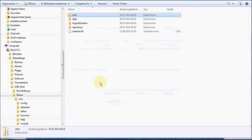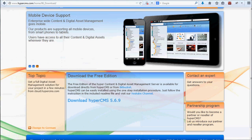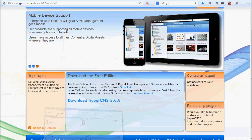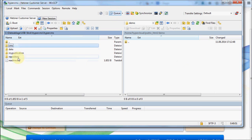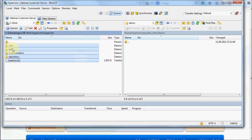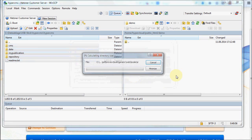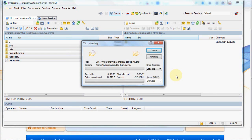Now let's transfer all our files to our web server. You need to open a file transfer software — I am using WinSCP here, which is free and you can download it from their website. You simply mark all the directories and files and move them to your web server. This again can take a while.